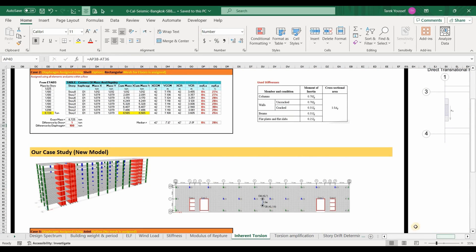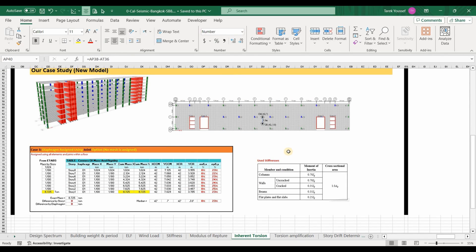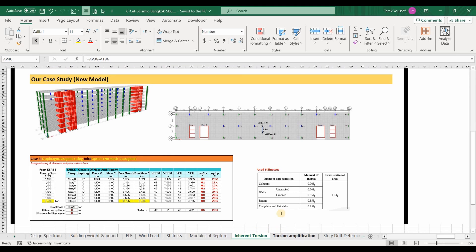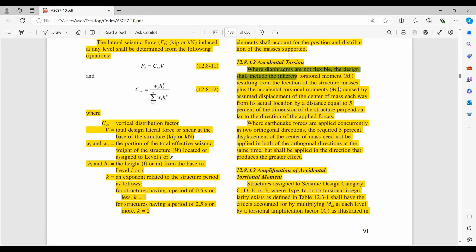Lastly, in our last uploaded video we computed the eccentricity caused by the center of mass and center of rigidity, termed as the inherited torsion. As mentioned before, this effect is already accounted for within the ETABS software. And now we need to compute the accidental torsion. Going to ASCE 7-10, we should read this paragraph regarding accidental torsion: where diaphragms are not flexible, the design shall include the inherent torsional moment MT resulting from the location of the structure masses plus the accidental torsional moments MTA caused by the assumed displacement of the center of mass each way from its actual location by 5% of the building's dimensions. Therefore, we are taking into consideration the uncertainties surrounding the precise location of the center of mass.